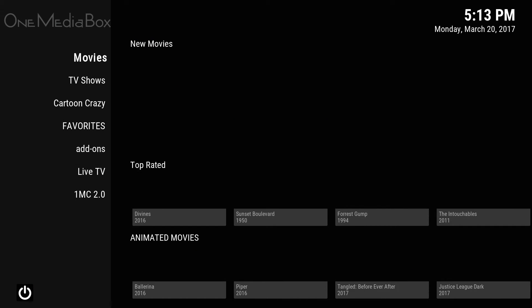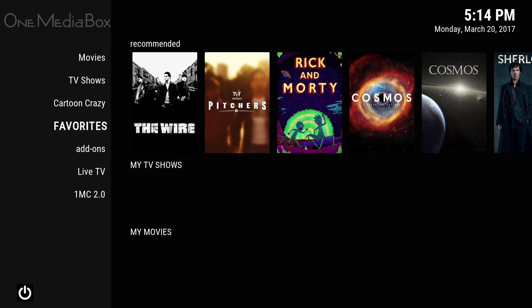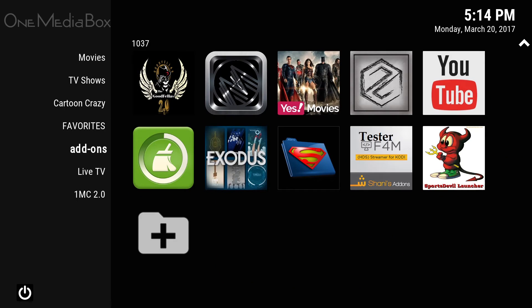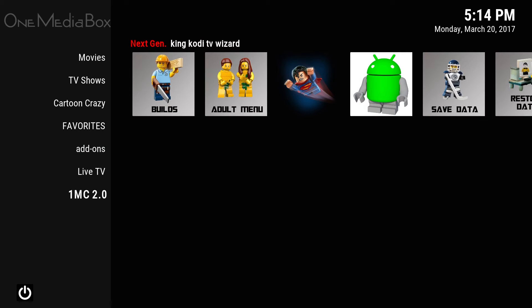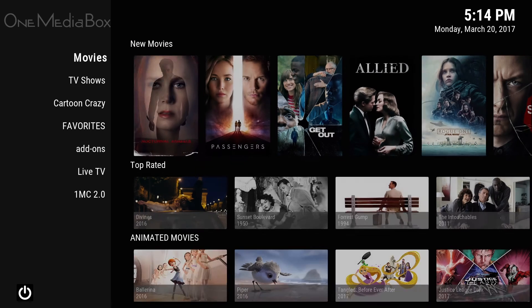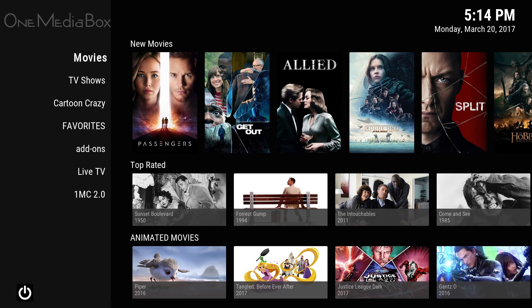Basically, that's One Media Center. If you guys have any suggestions on stuff you would like to see in it, just let me know and maybe I can implement it if it makes sense for the masses. Let me know your thoughts.